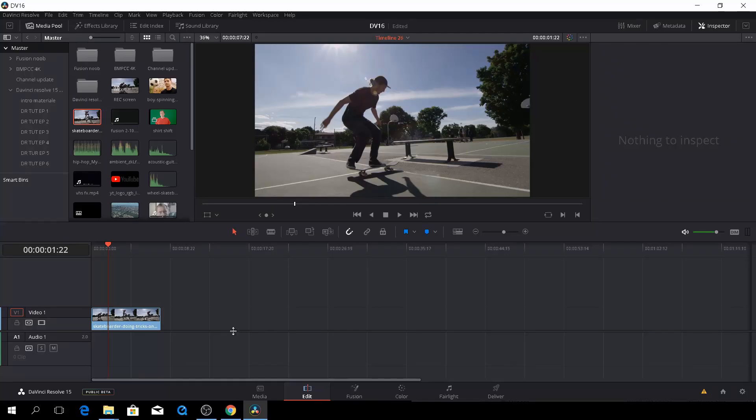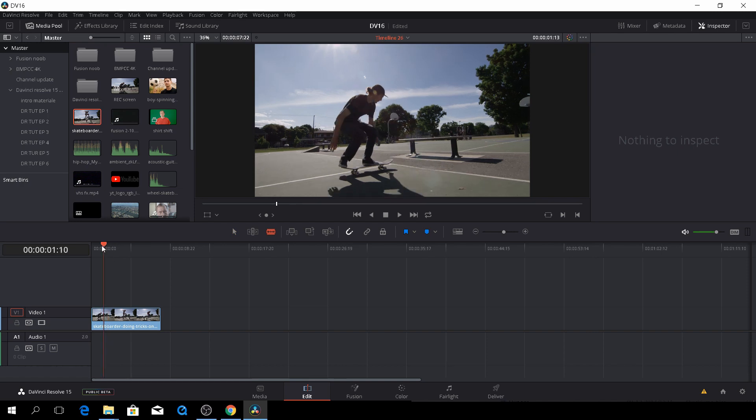Welcome back to DaVinci Resolve 15 in the beta version, and today we're just going to do this reverse effect. It's super easy to do in Resolve, so let's just get right to it.